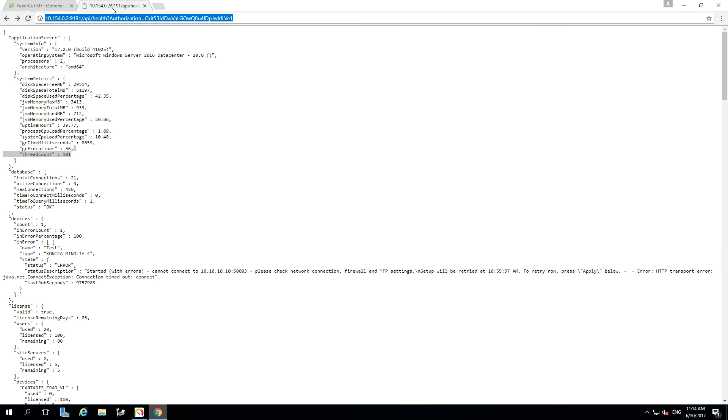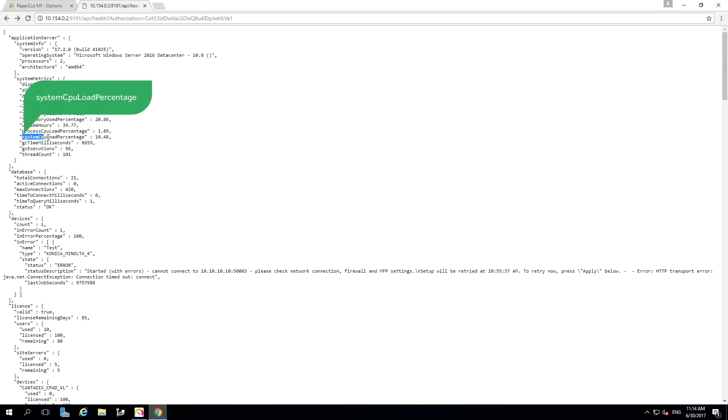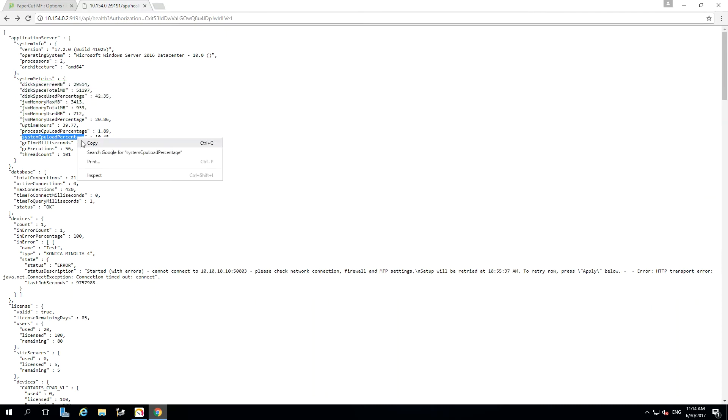Let's jump back over to PaperCut to find this. Pasting the URL in the new tab has shown me the System Health Monitoring information, and I can find the System CPU load percentage, which I will copy and paste into the PRTG sensor creation.